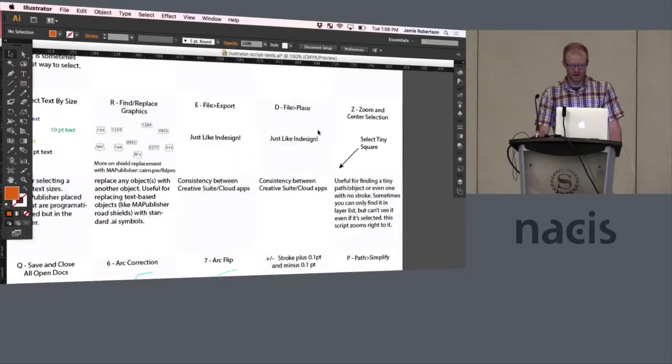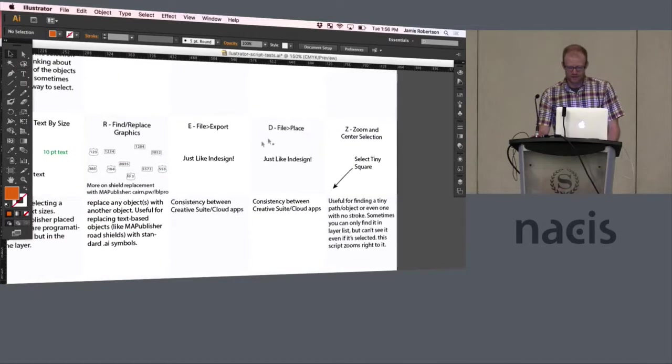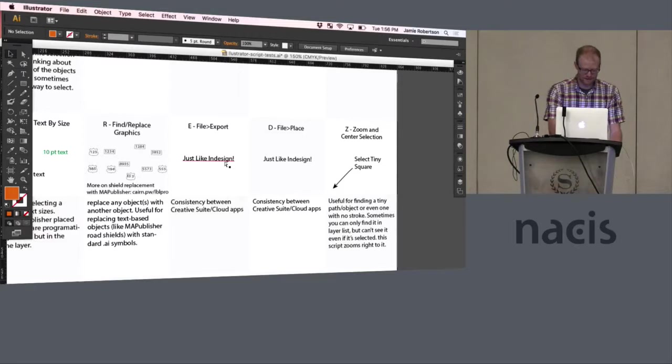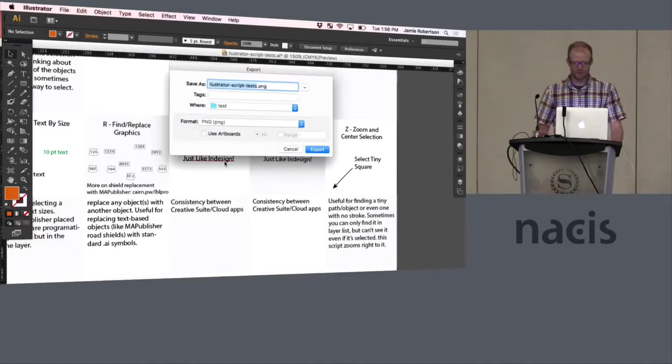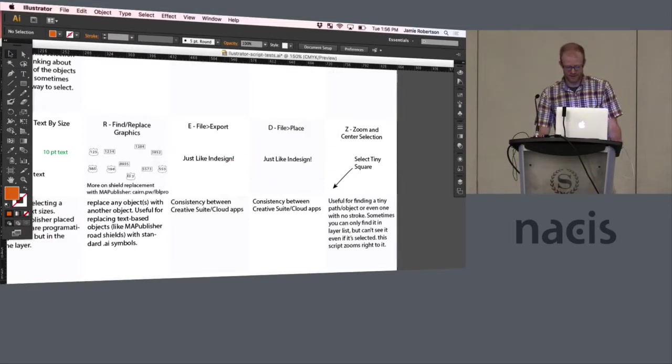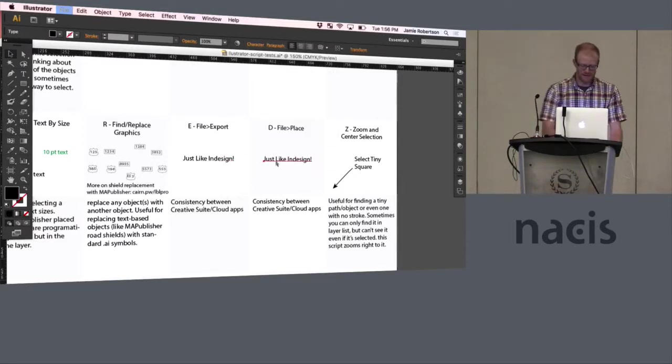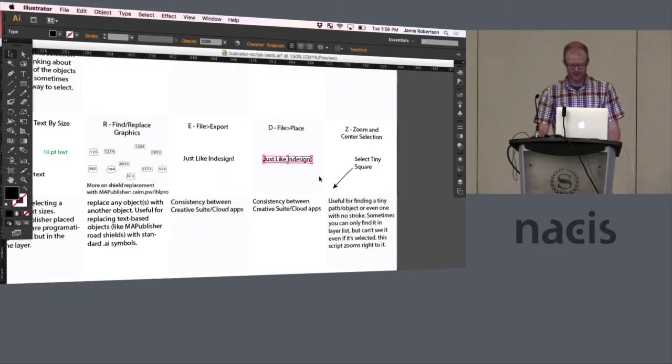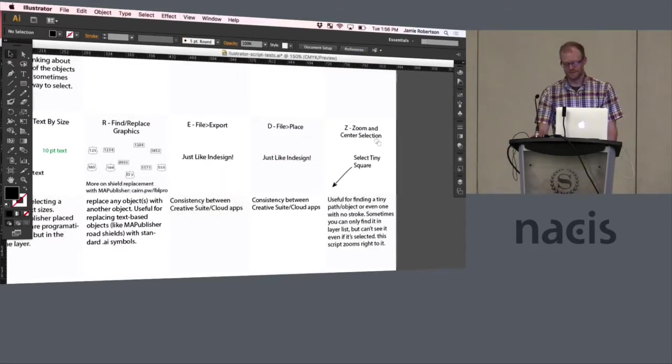These next two are just basically inconsistencies between other Adobe apps. Why does E not export in Illustrator? I don't know, but now it does. And why does D not place like InDesign? I don't know, but now it does. And that makes me happy.